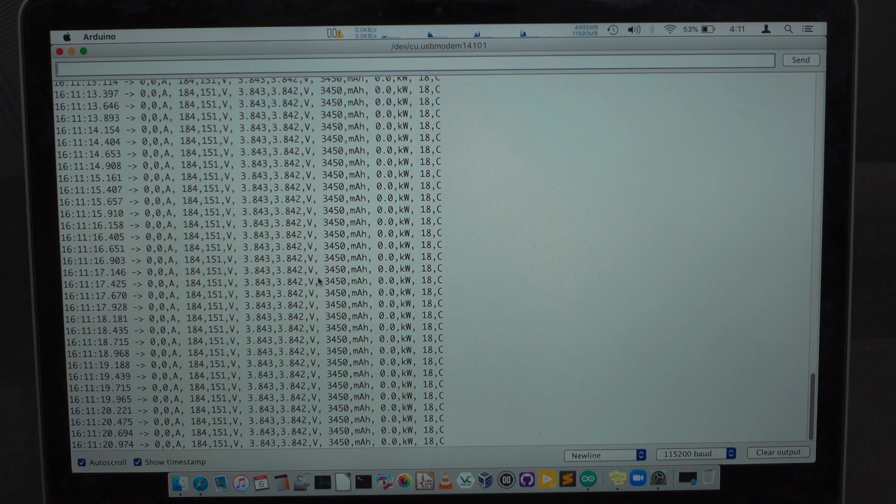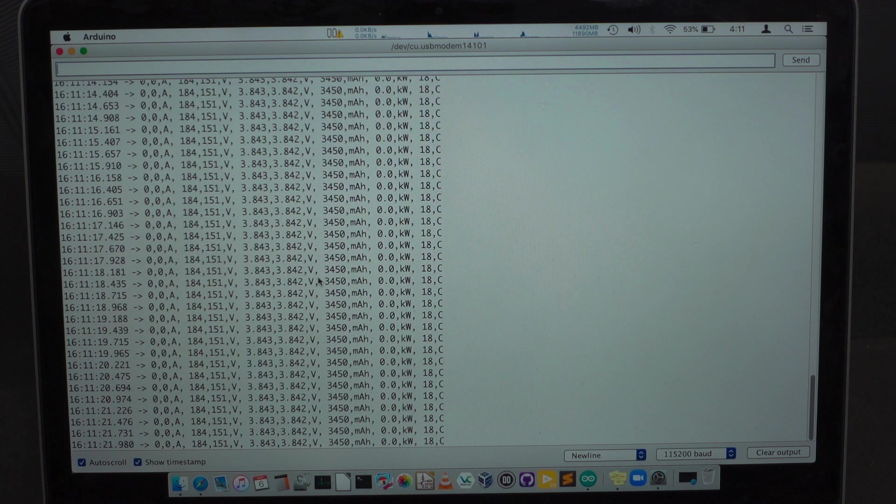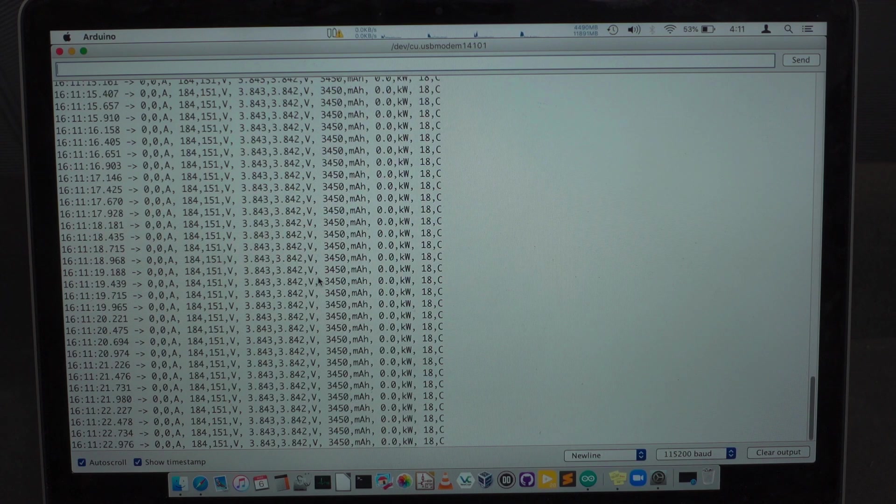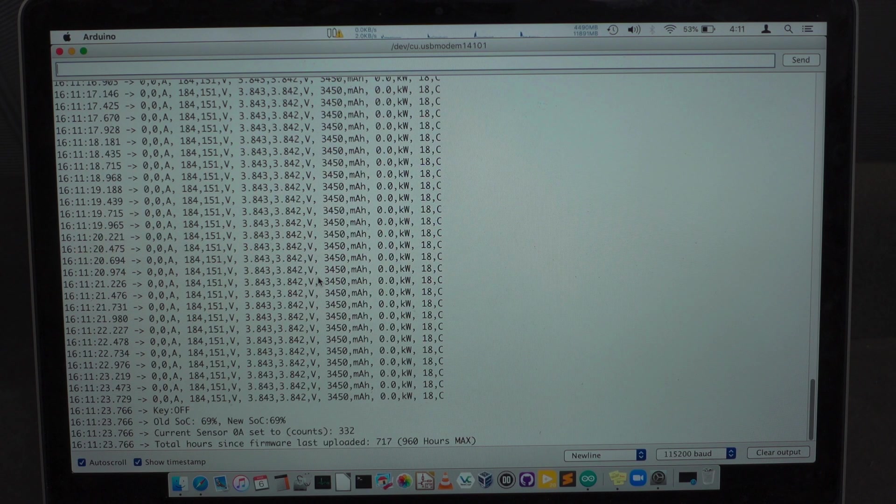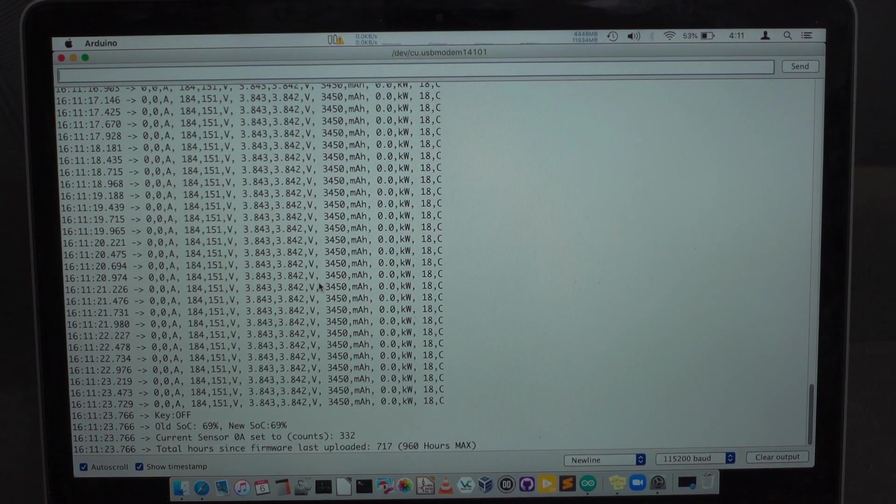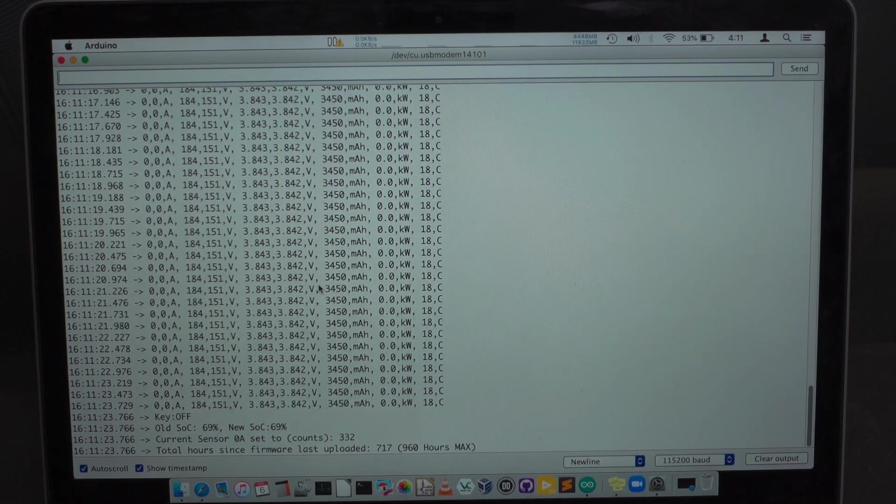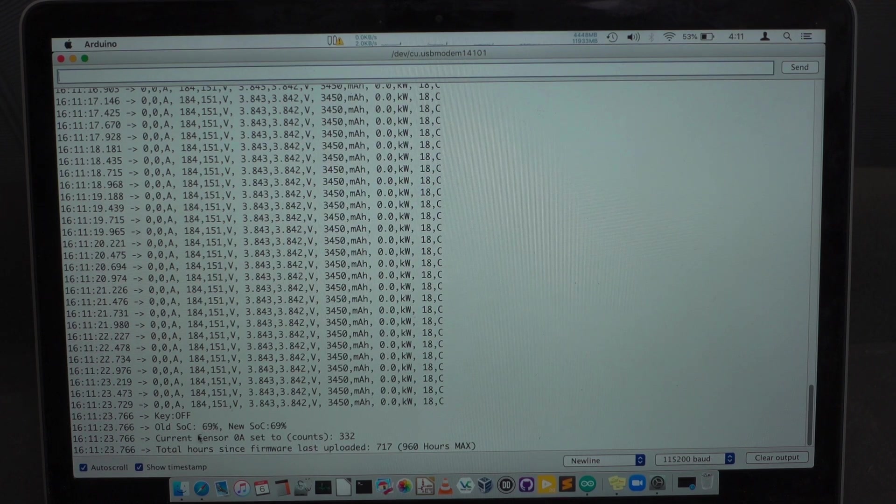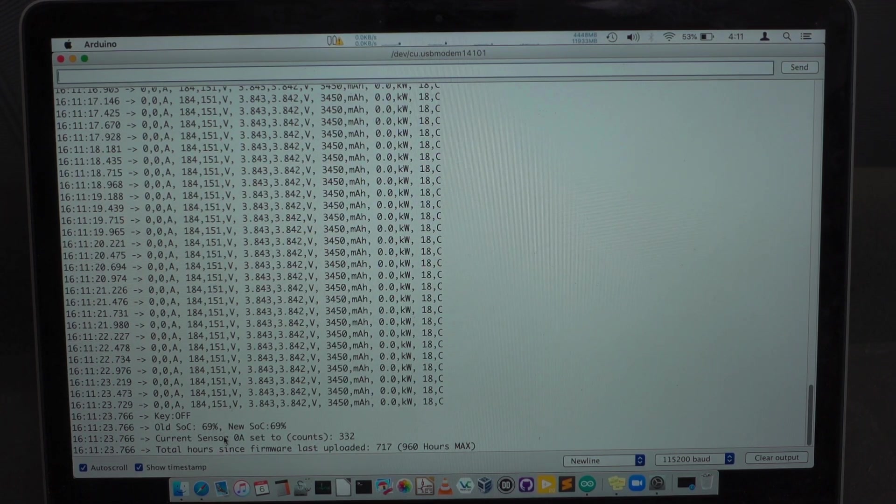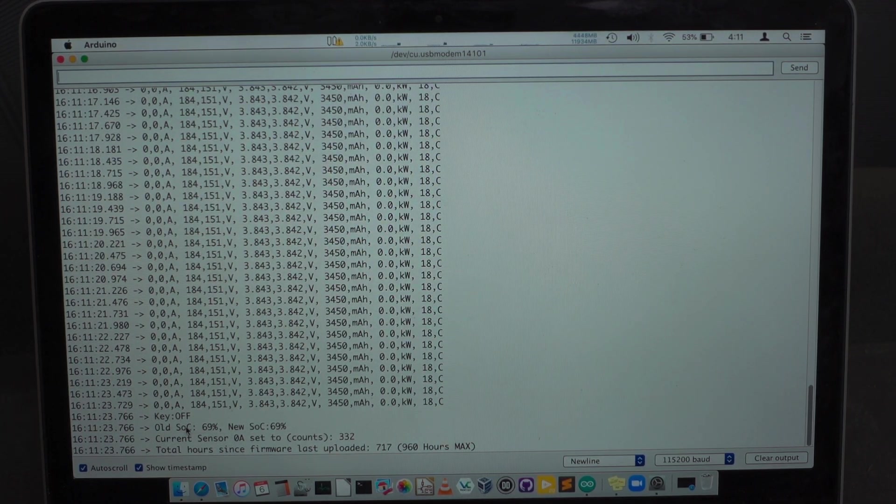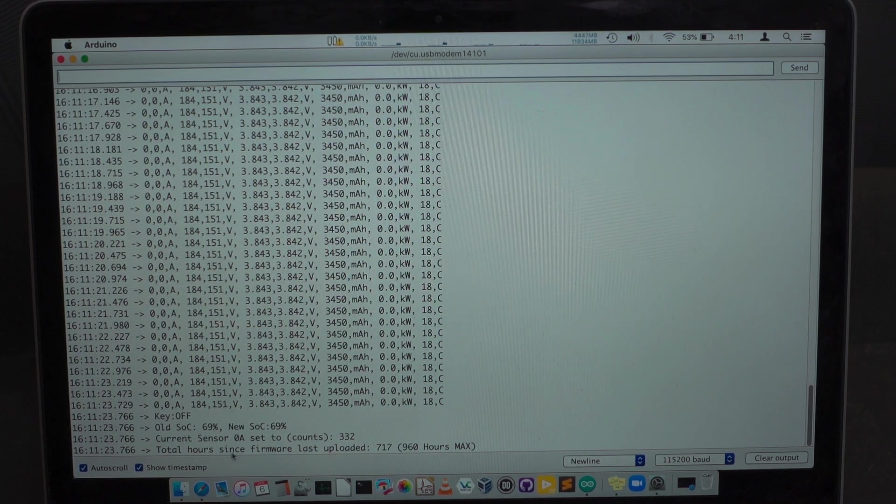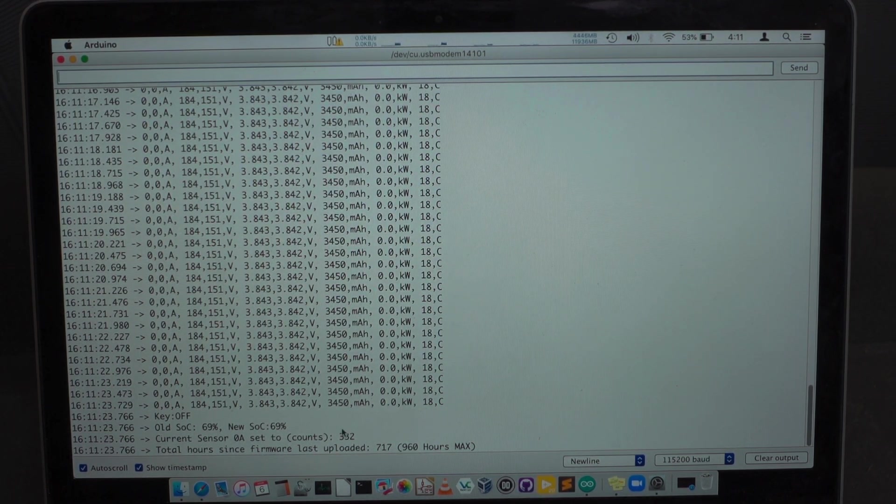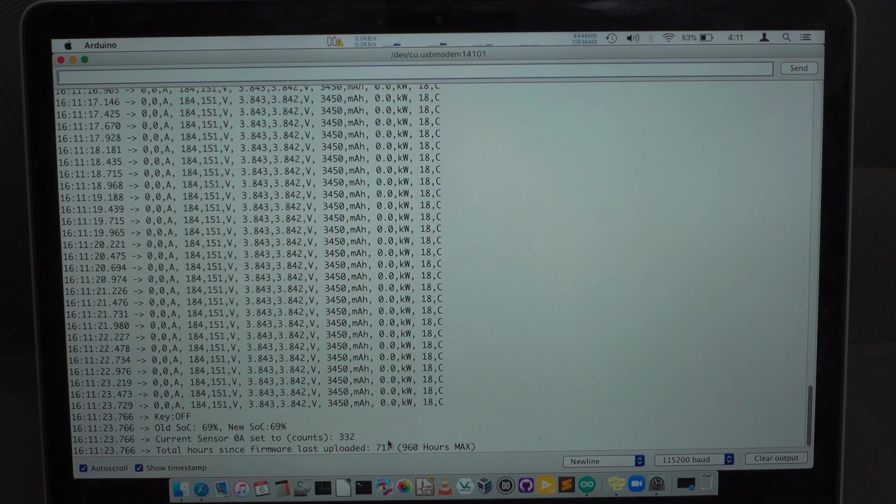Once you have this data, you can just put it in a text file and I'll show that to you in a minute. So you can see we've turned the key off and we've done a few things. We calibrate our current sensor. We figure out the state of charge and we tell you how many hours we've been running.